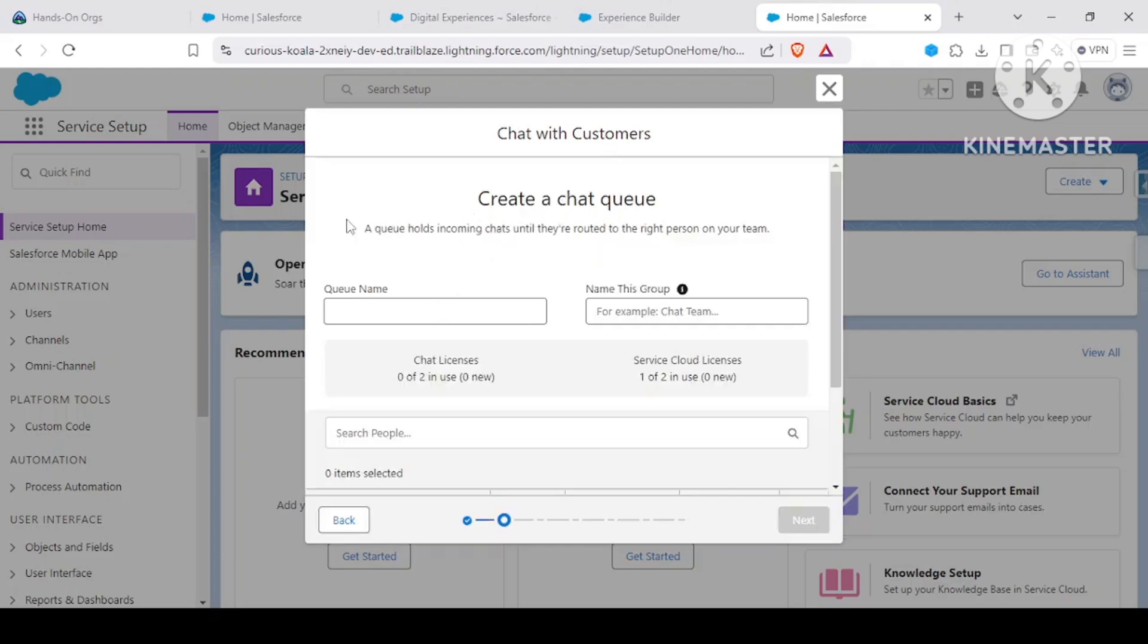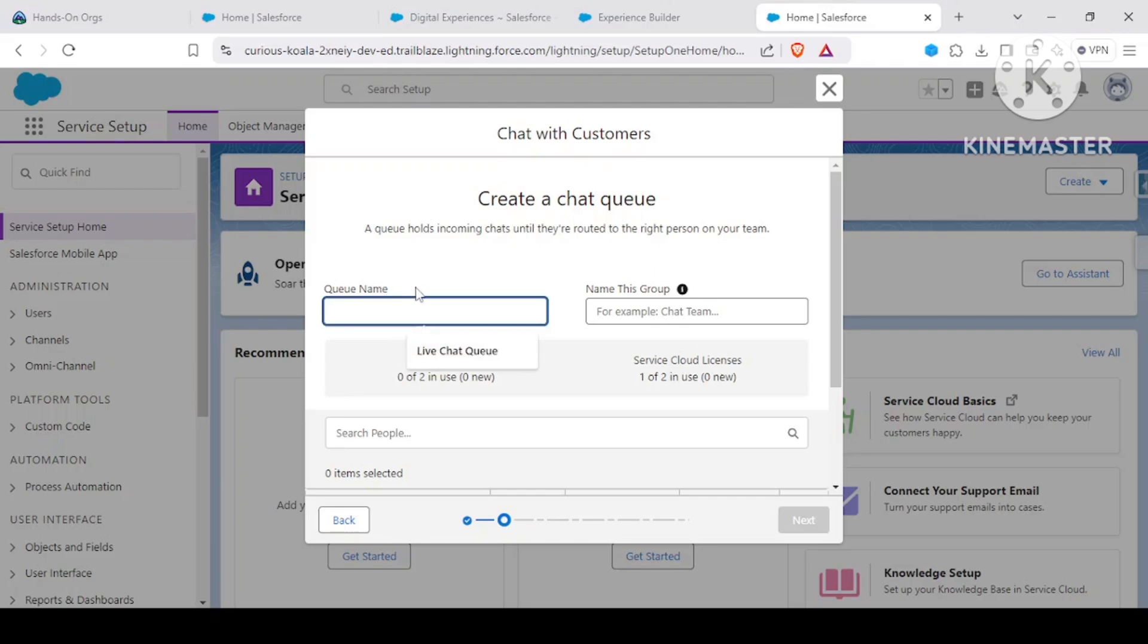What it would suggest is that first you need to have a chat queue. Basically, it is a queue that would hold your chats until they are routed to your team. It's basically a normal queue that you create. Let me just give it a name: Live Chat Queue Amazon.